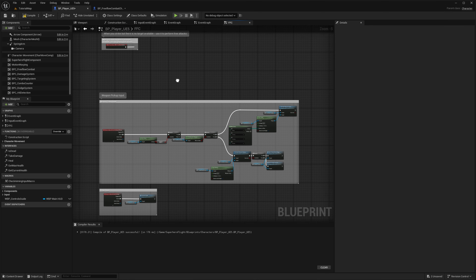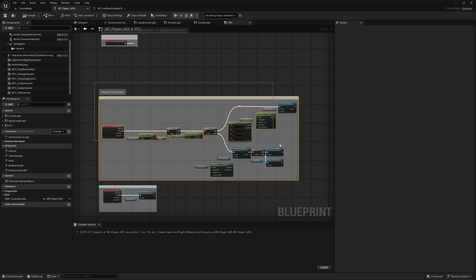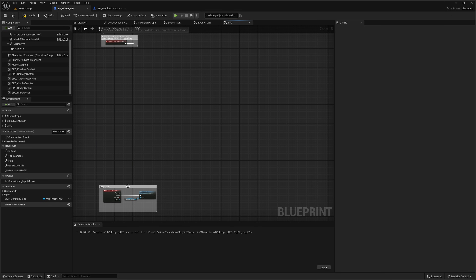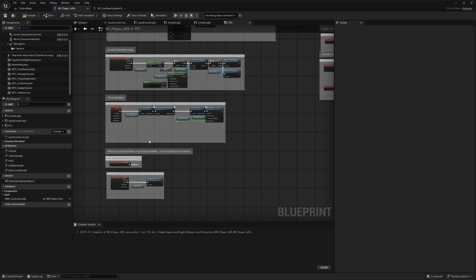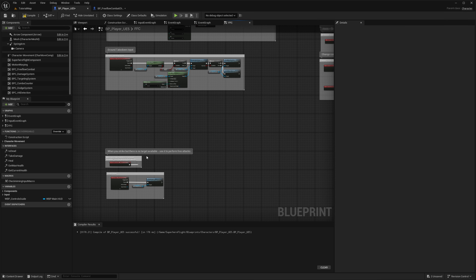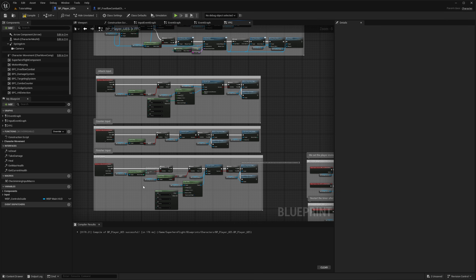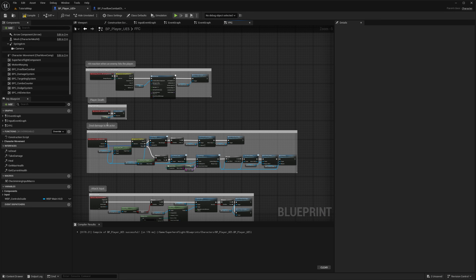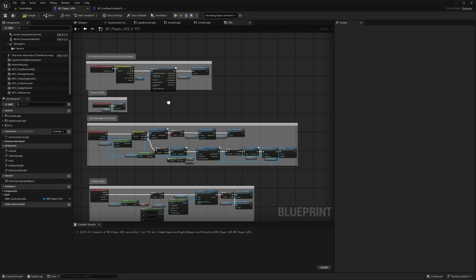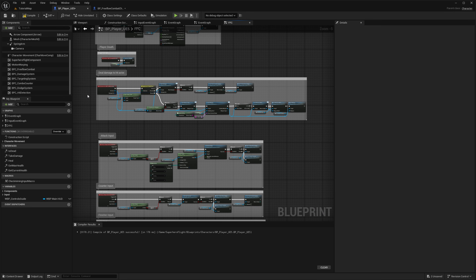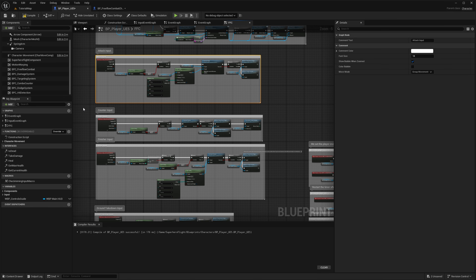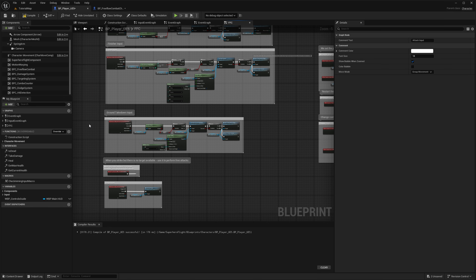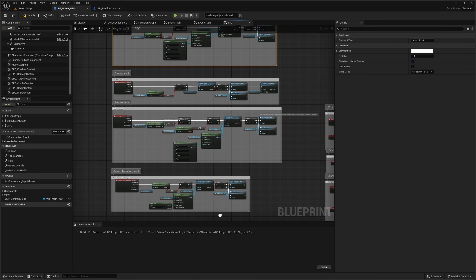If you want to use the weapons, you can — you just need to watch a video on how to implement them. The creator of the free flow combat plugin has made a video on it. Everything here looks good: we have hit reactions, deal damage, attack inputs, counters, finishes, ground takedowns — that's all done.